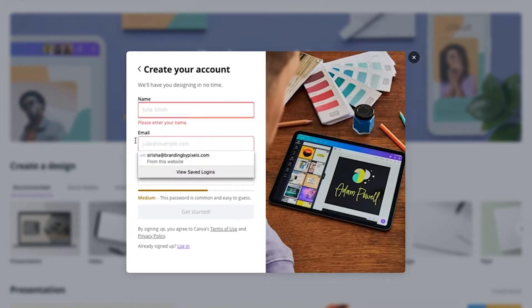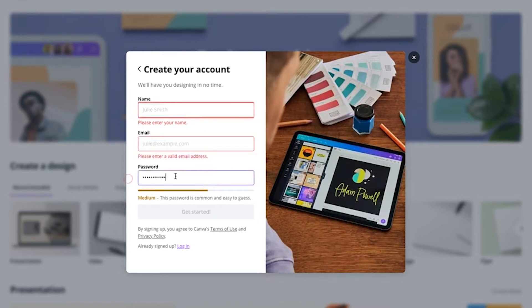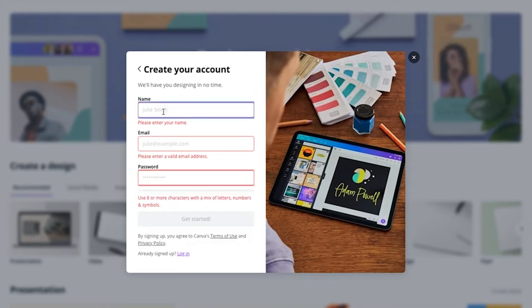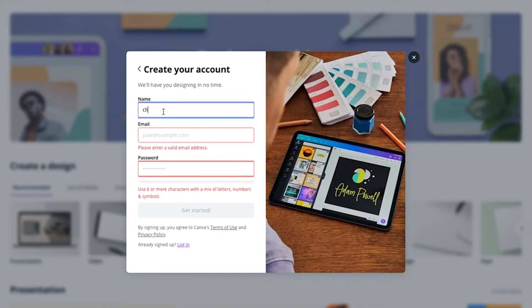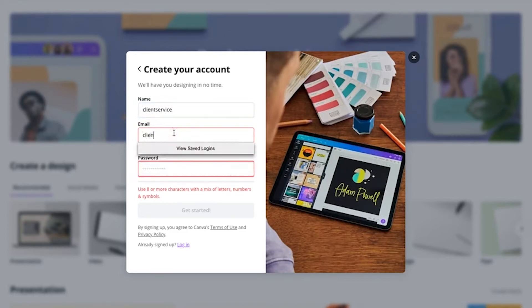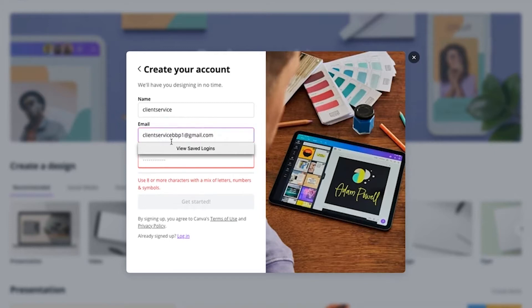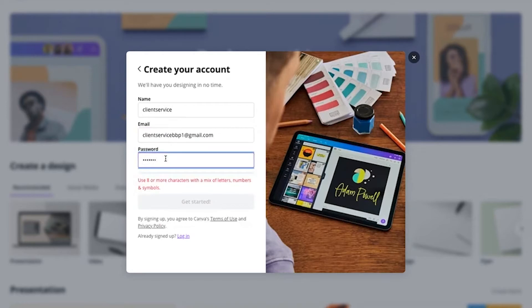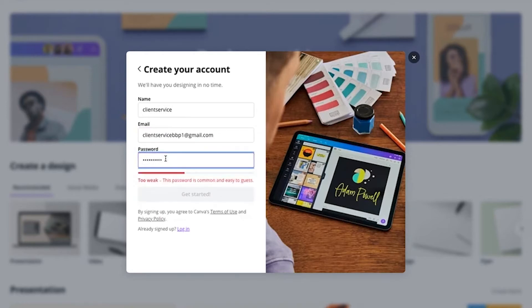Previously we have created this account, so let me quickly remove these and create a new account name and email ID. Then you can set up your own password here and click on get started.